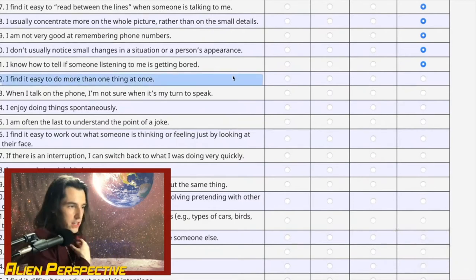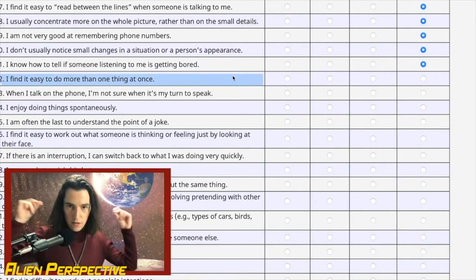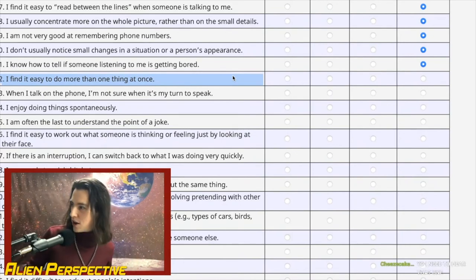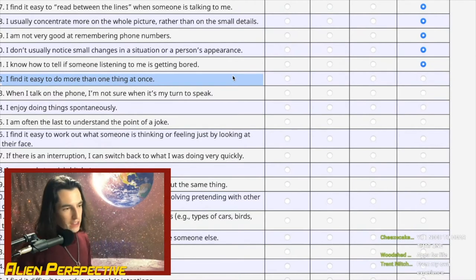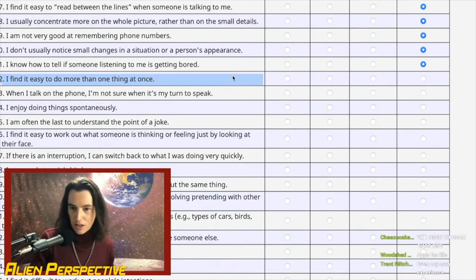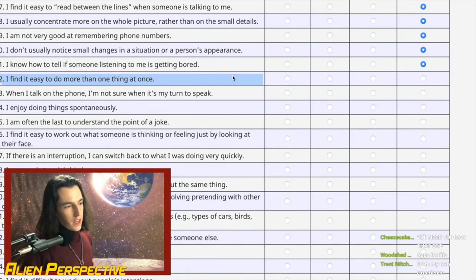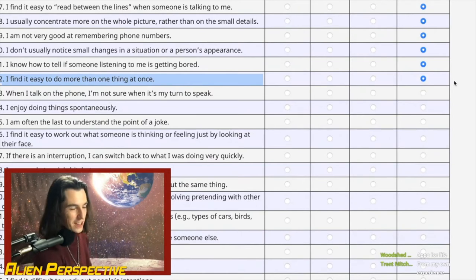Question 32: 'I find it easy to do more than one thing at once.' My instant reaction is yes — when I'm cooking I can boil water, make rice, and make salmon curry all at once. But outside of cooking, the answer is no. Multitasking is not easy for me. I like to hyper-focus on one thing for a long time.